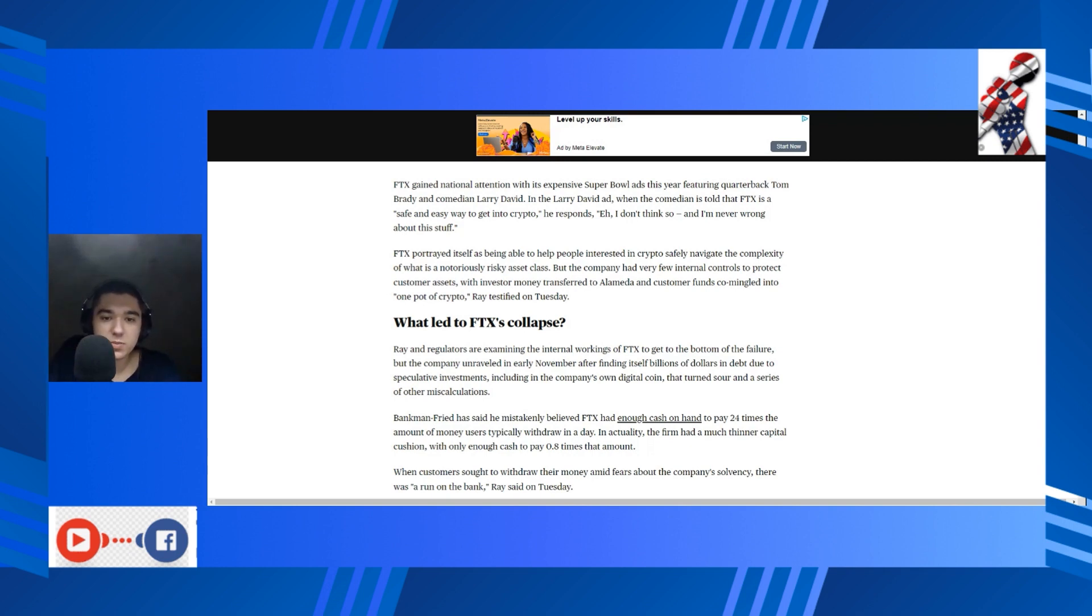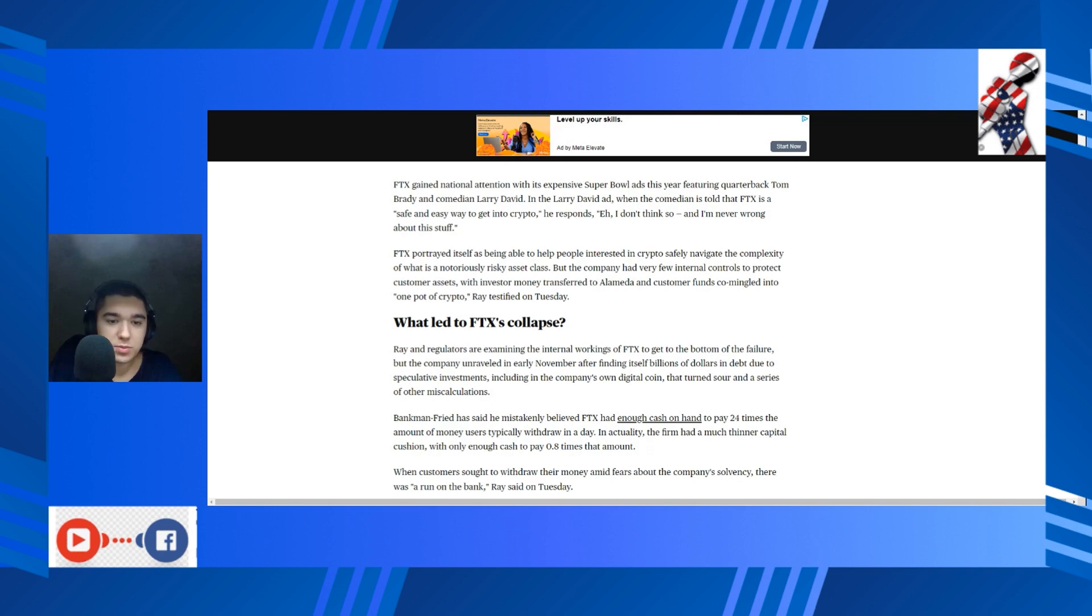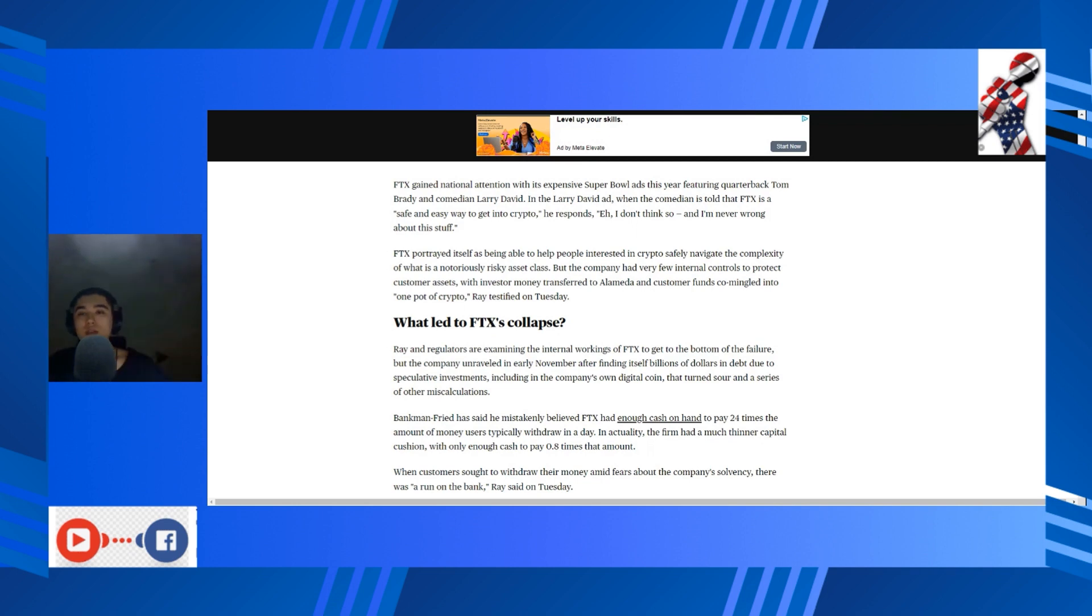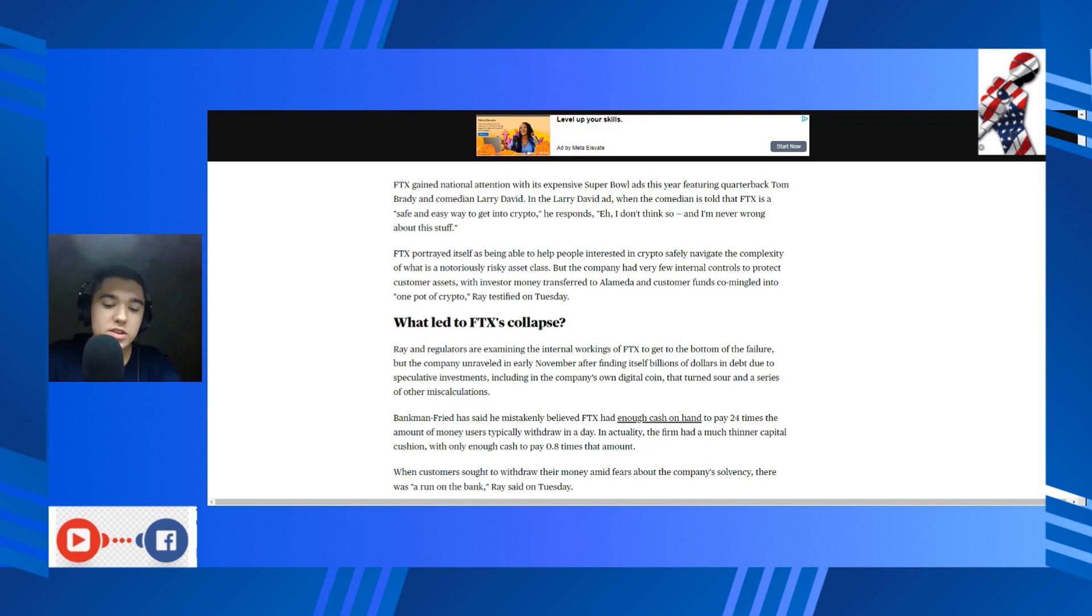FTX traded itself as being able to help people interested in crypto safely navigate the complexity of what is a notoriously risky asset class. But the company had very few internal controls to protect customer assets, with investor money transferred to Alameda and customer funds co-mingled into one pot of crypto, Ray testified on Tuesday. Just for perspective on how risky cryptocurrency actually is, here's the price of Bitcoin over time, generally.